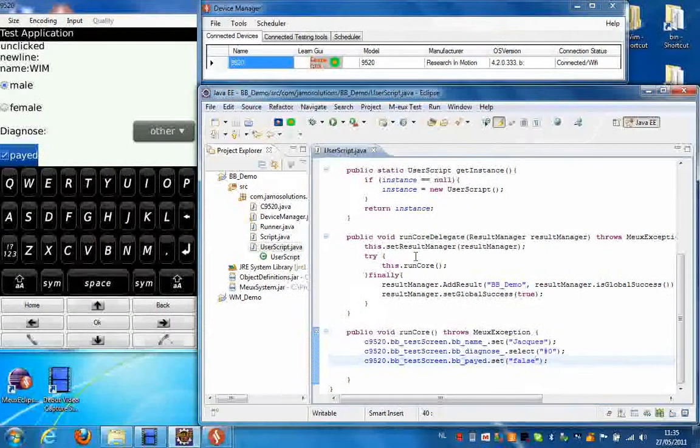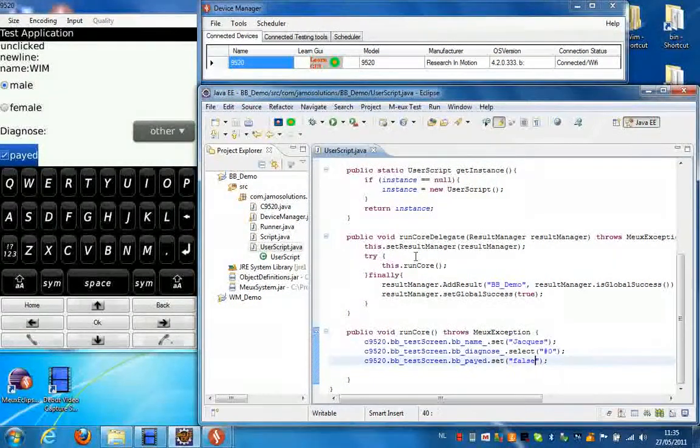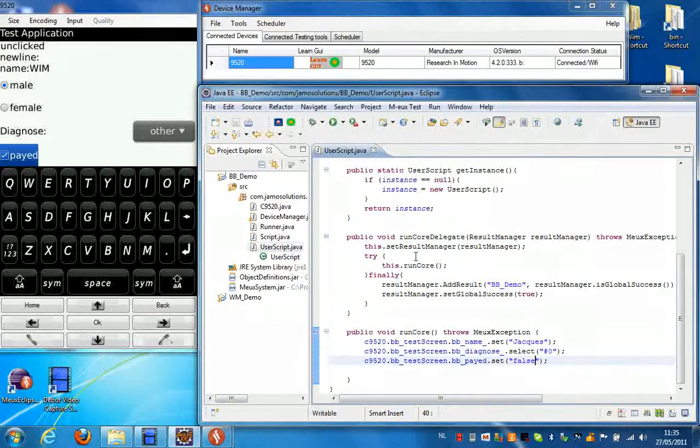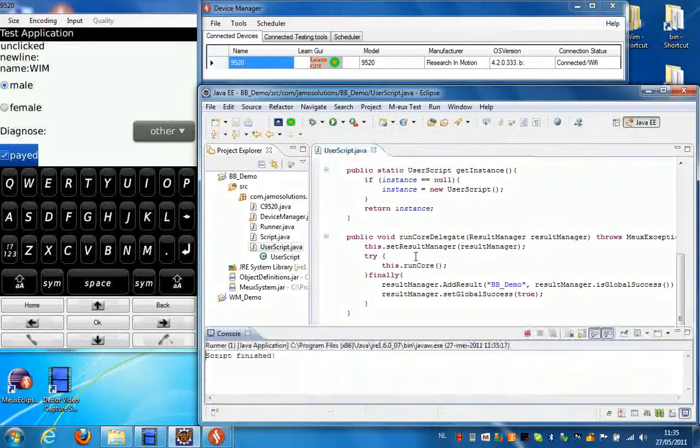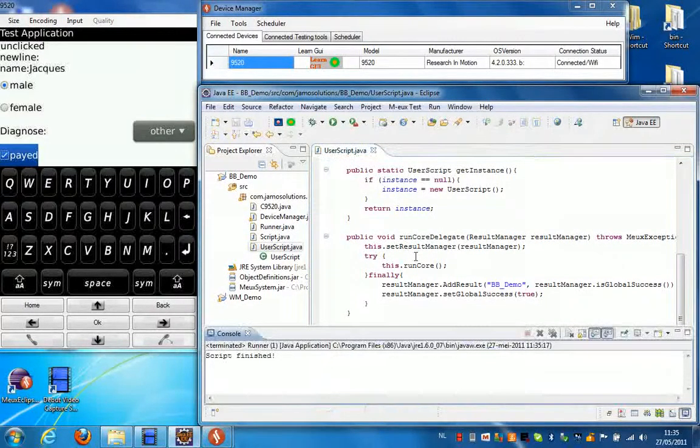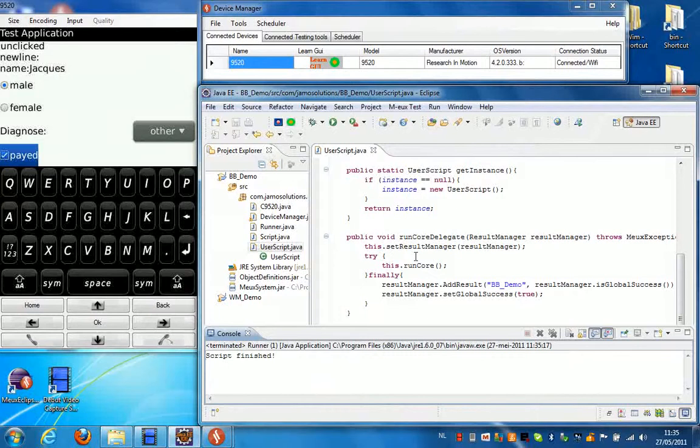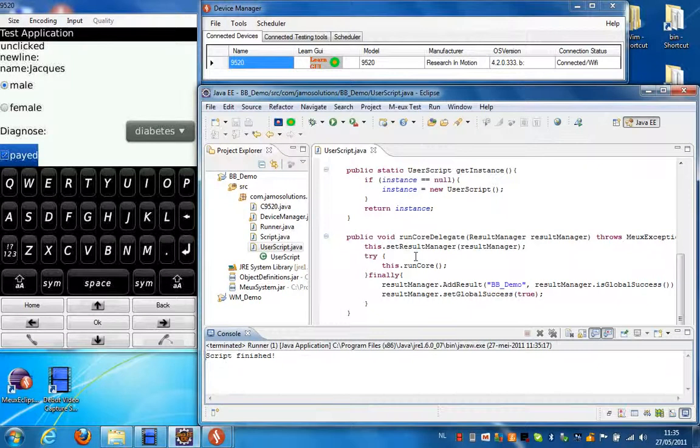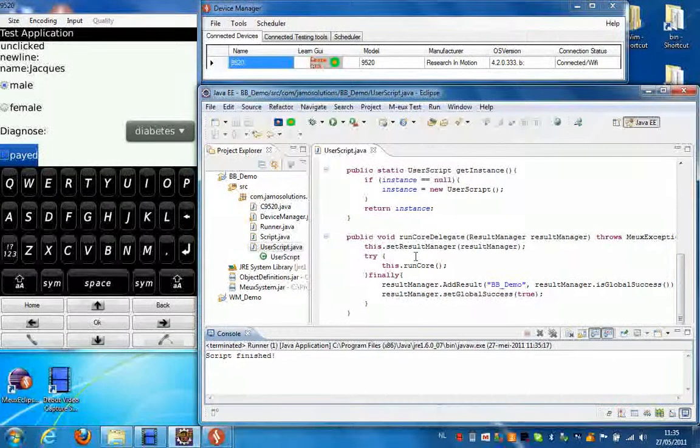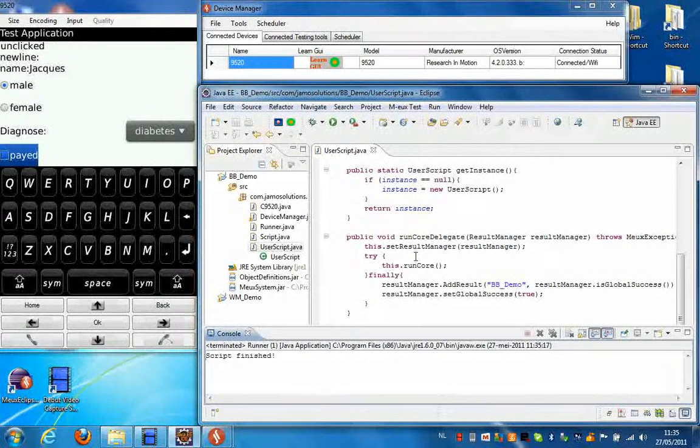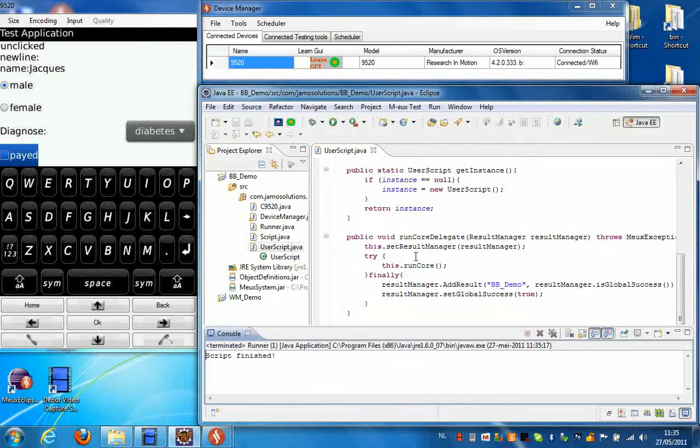So first it's going to fill in the name Jack in the name field. I'm going to make a selection. And it's going to set the checkbox to false.